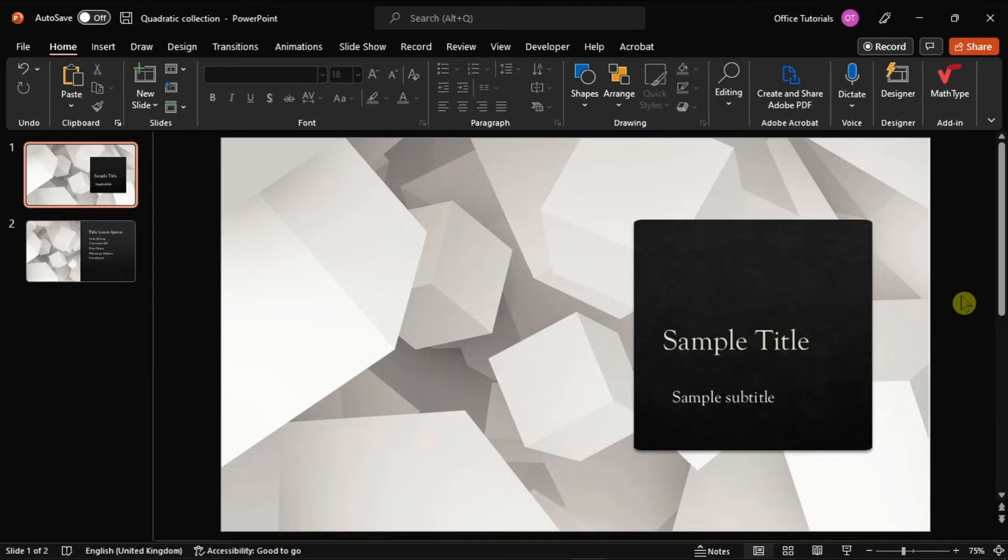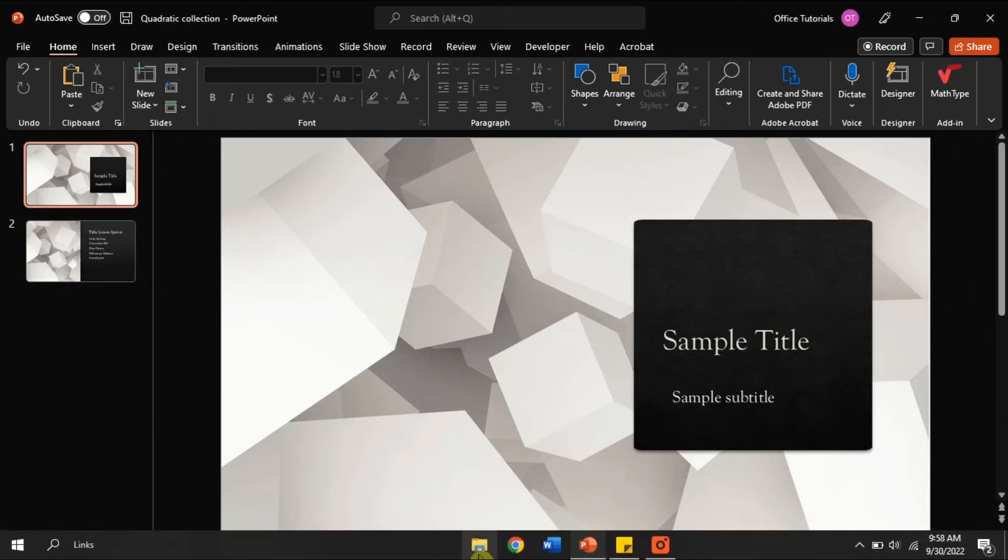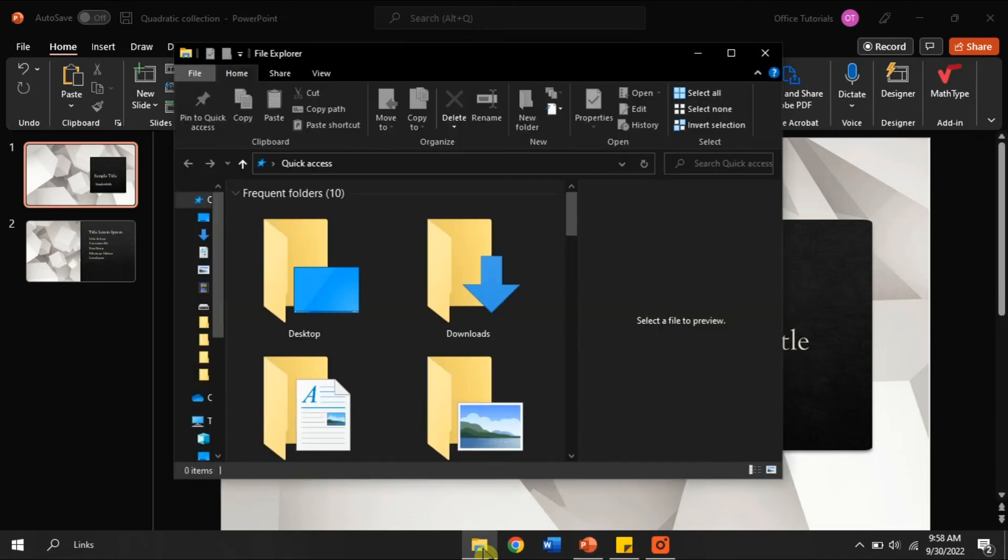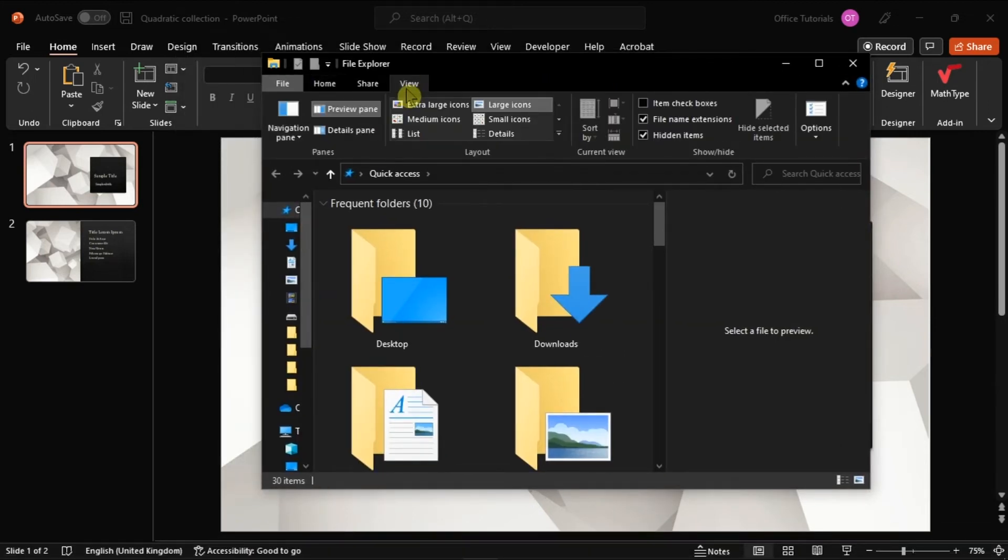If the preview pane is enabled in File Explorer, the feature counts as another user having the file open before you. As a result, the system places the file in read-only mode. To bypass this glitch, open File Explorer, click the View option, and deselect the Preview Pane option.